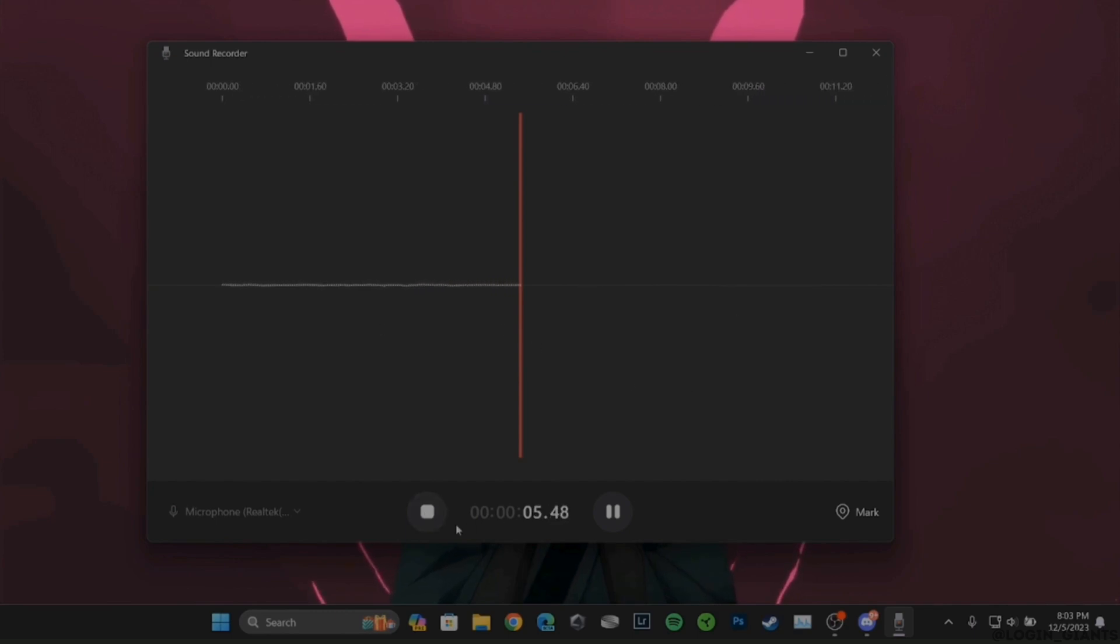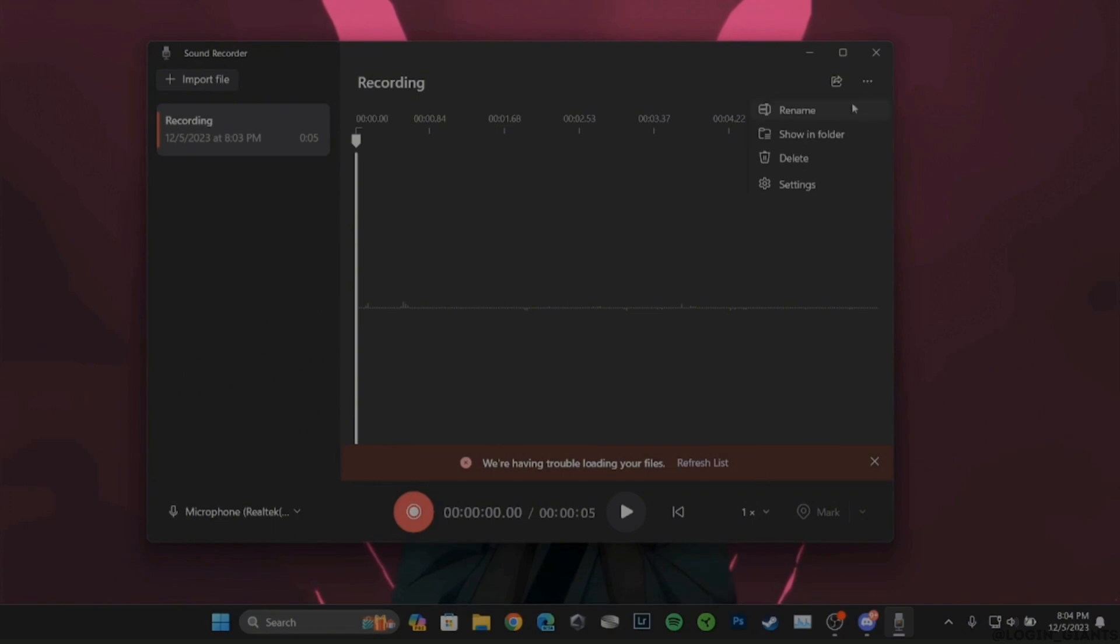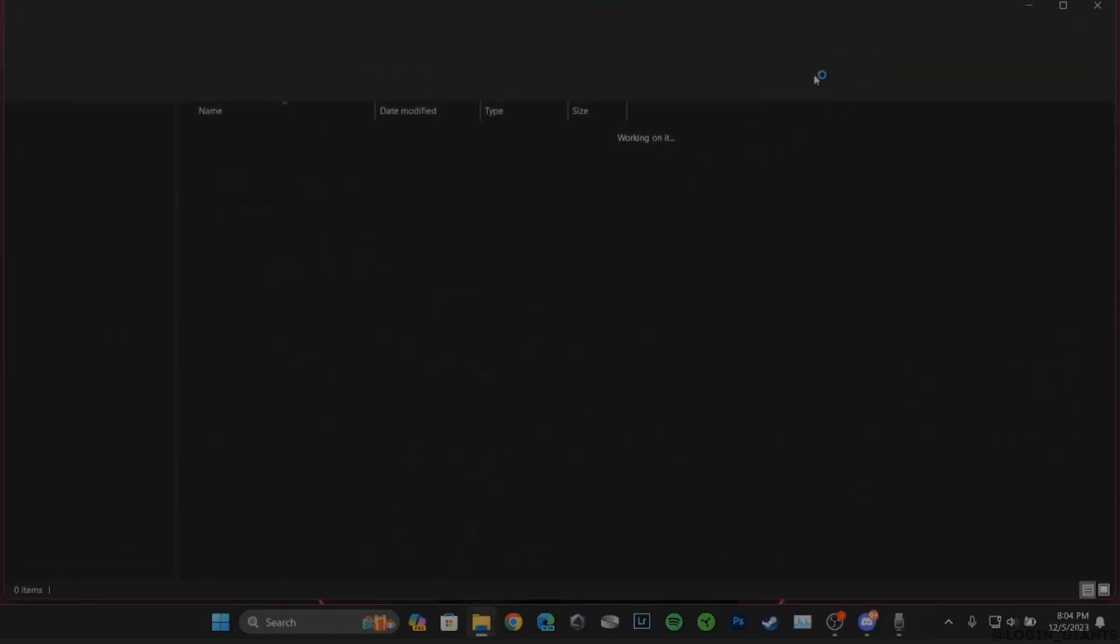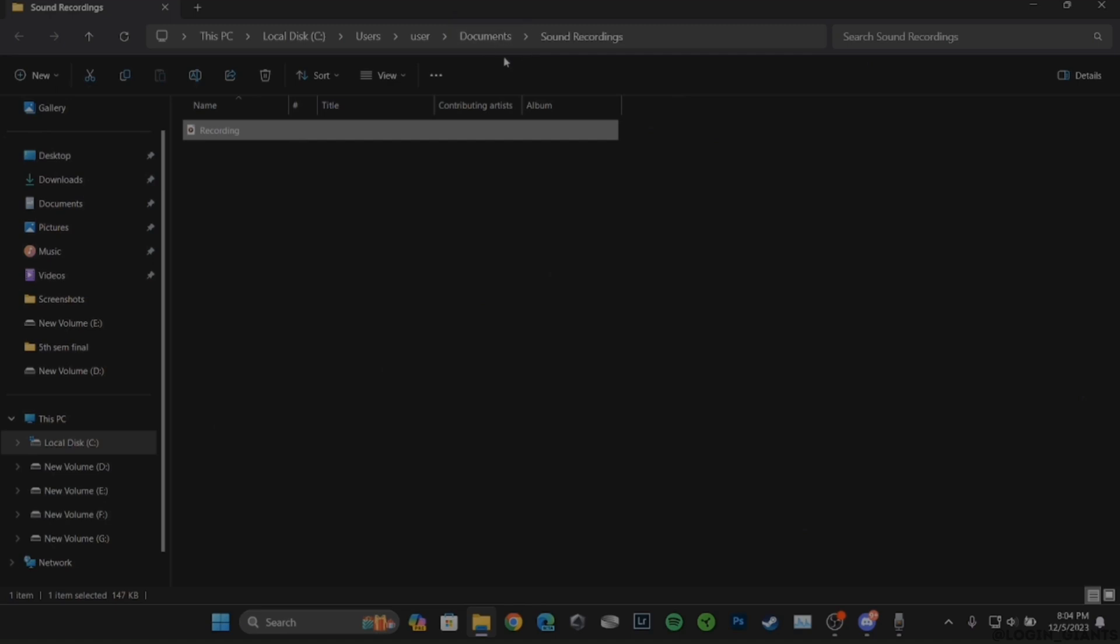Once the recording is done, tap on this icon, then click on the three dots at the top right, and then click on Show in Folder. This is the audio that you have just recorded. Now head over to your Discord.